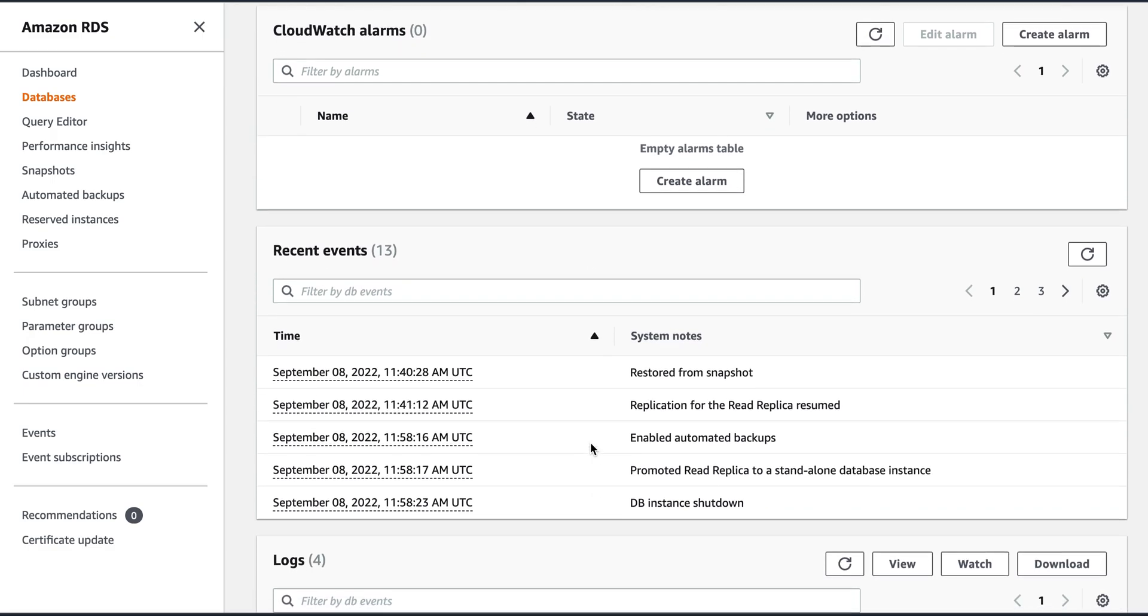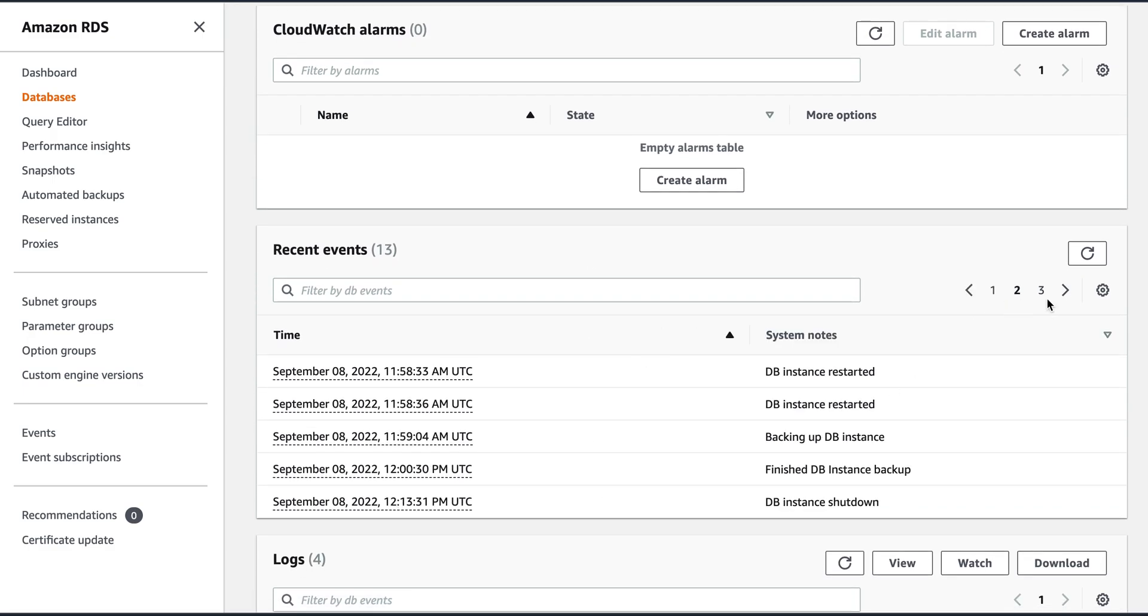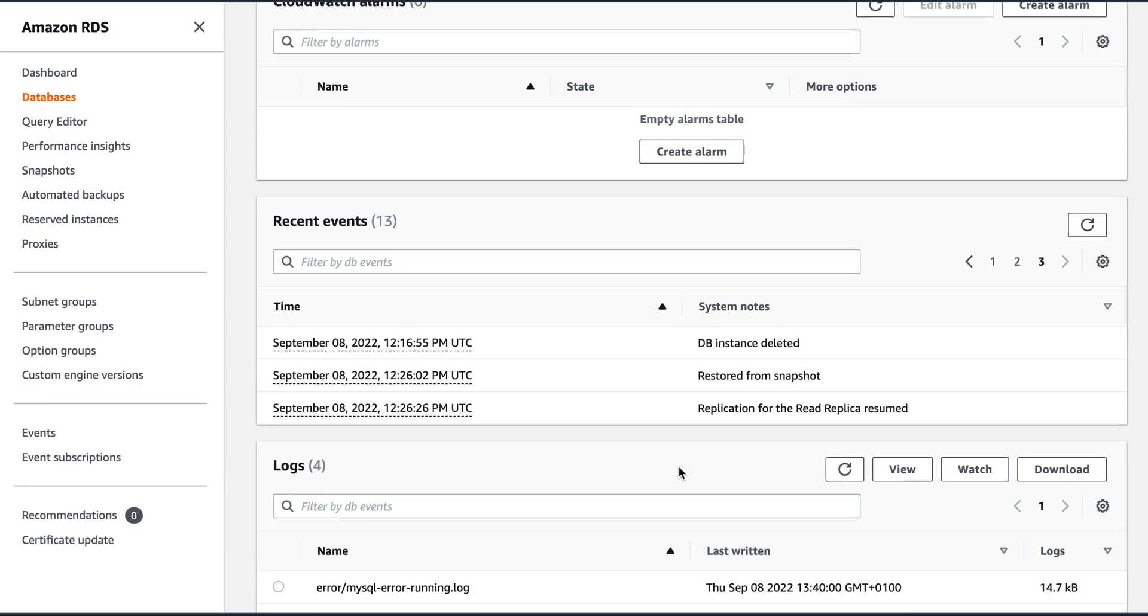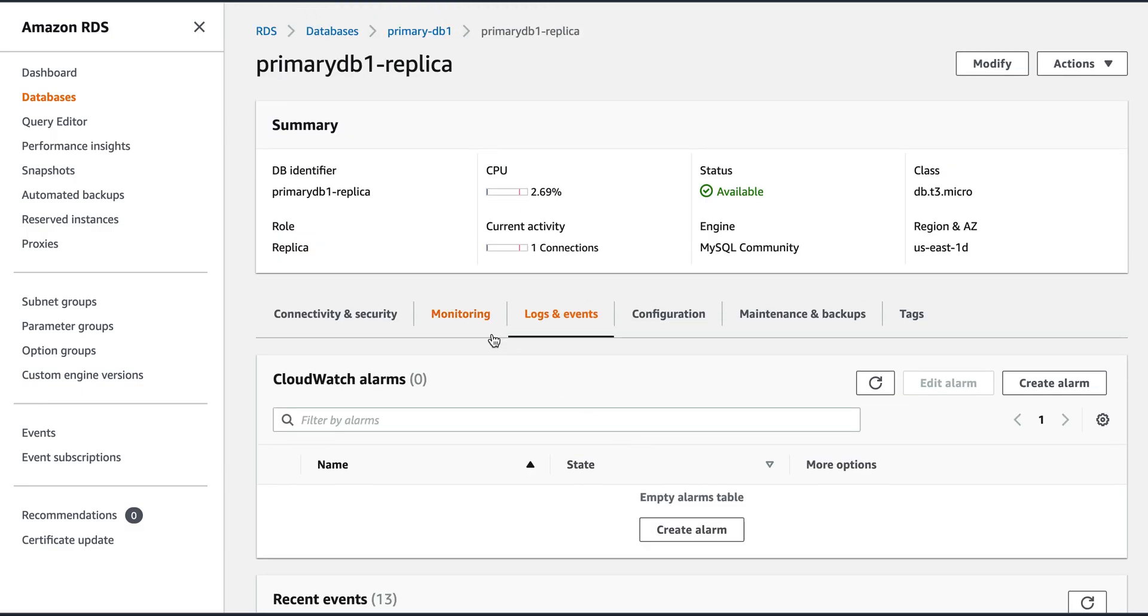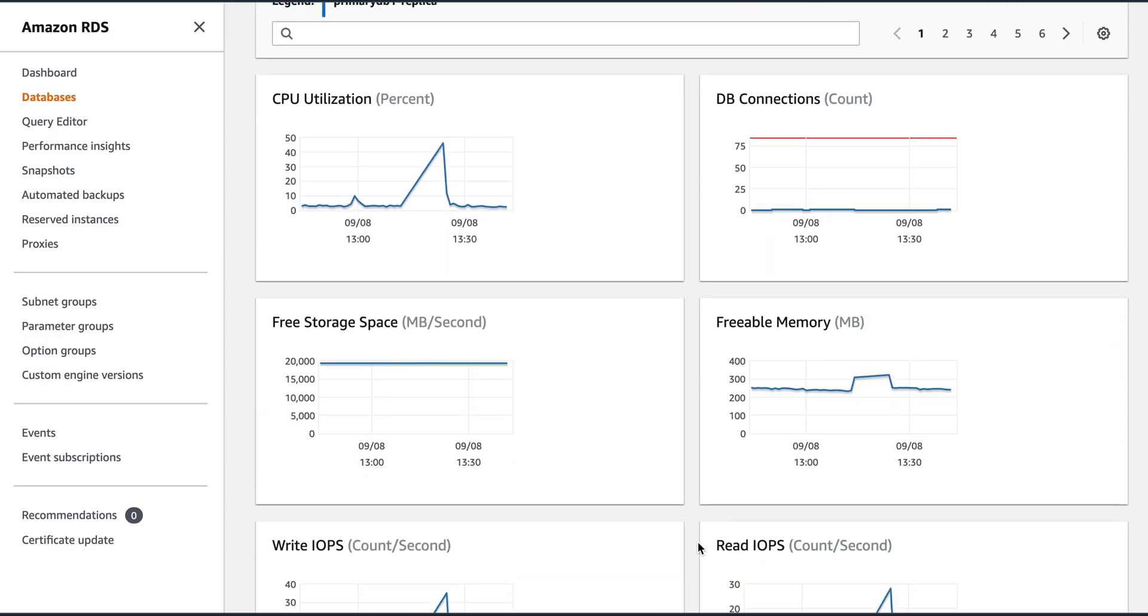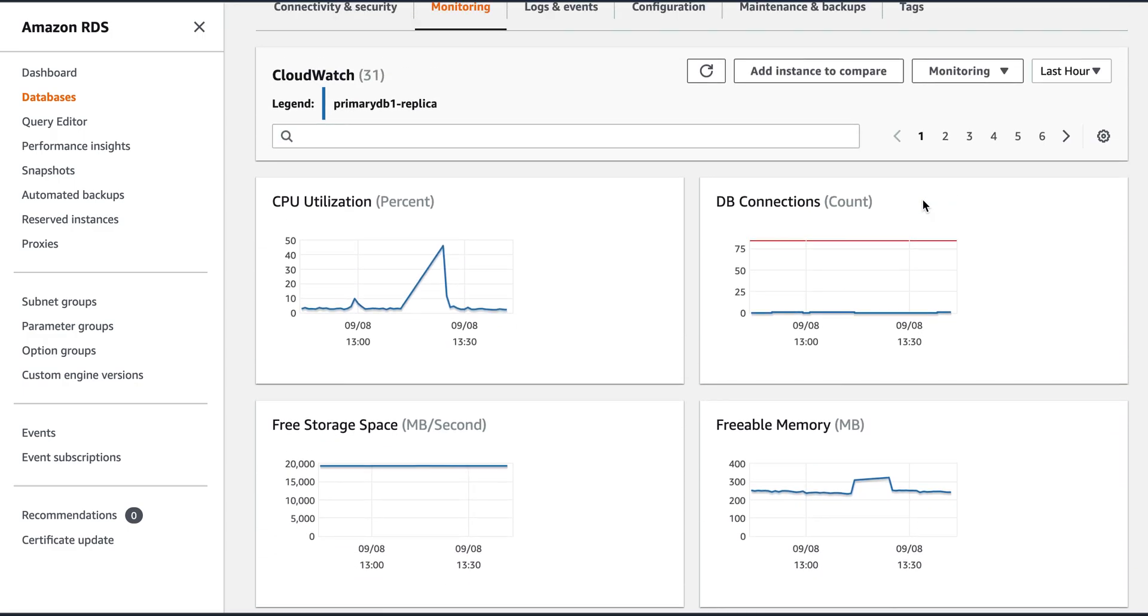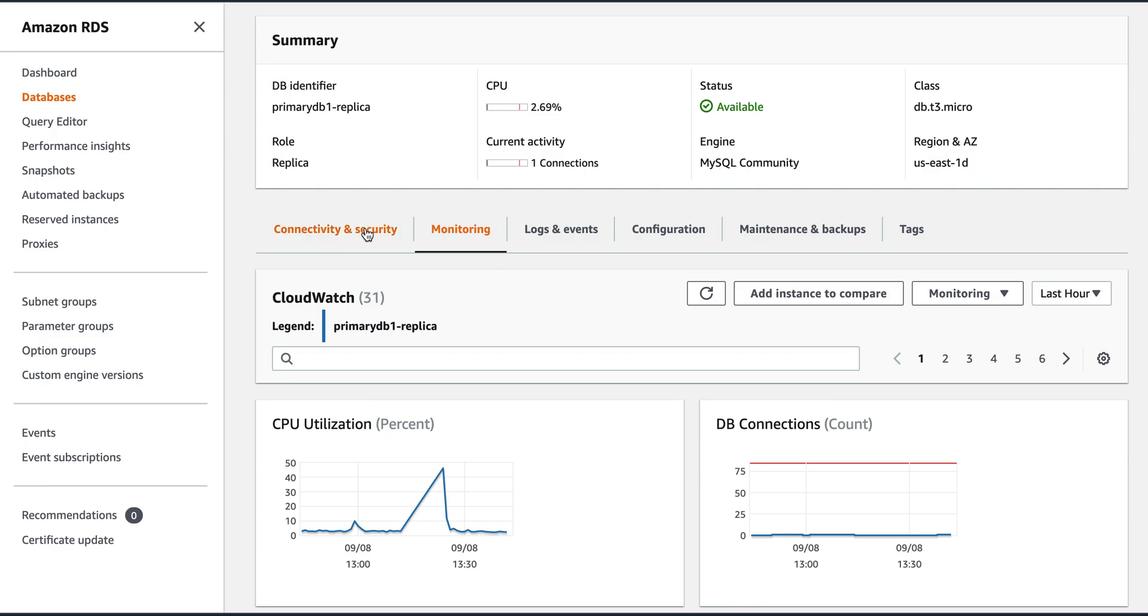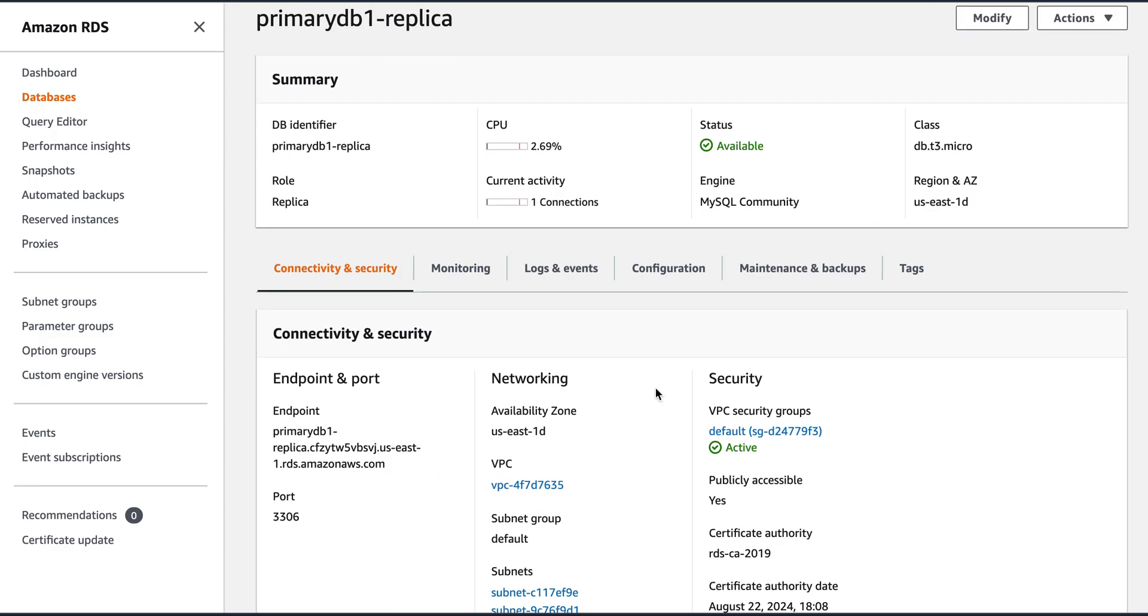So these are the log and events. When it was restored, and then read application resumed. And these are the logs. This is like the monitoring that we discussed. What are the connections, variable memory, read, write IOPS. And this is the connectivity and security.